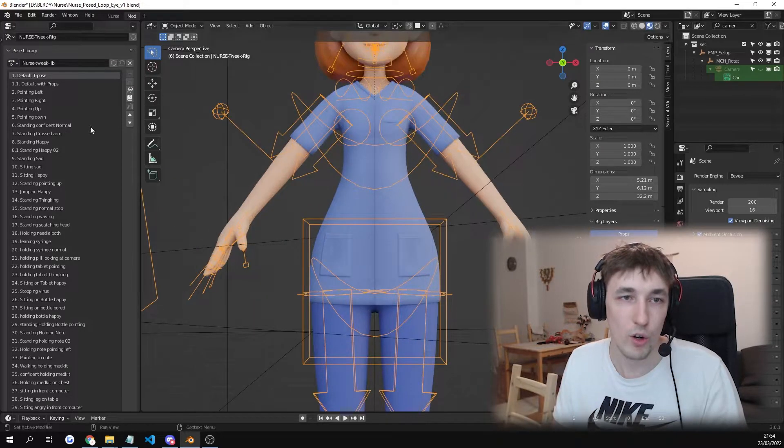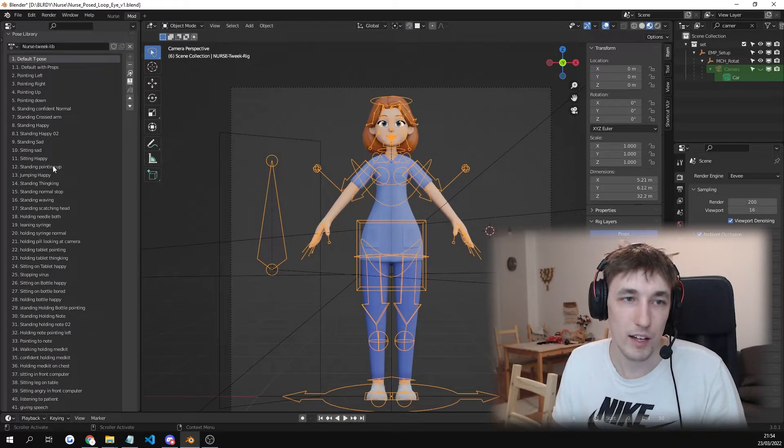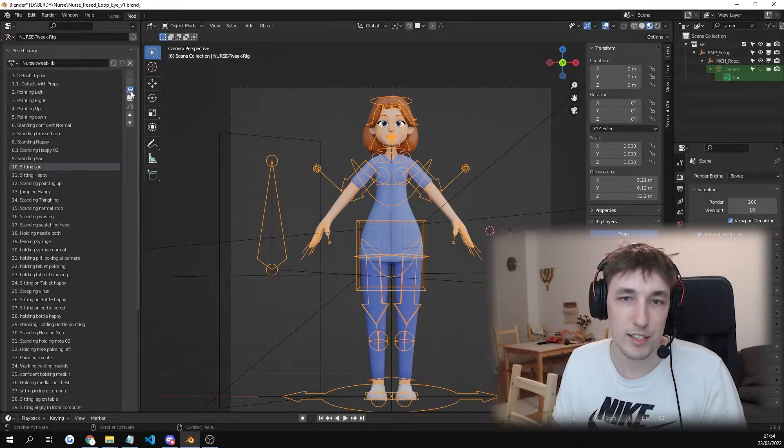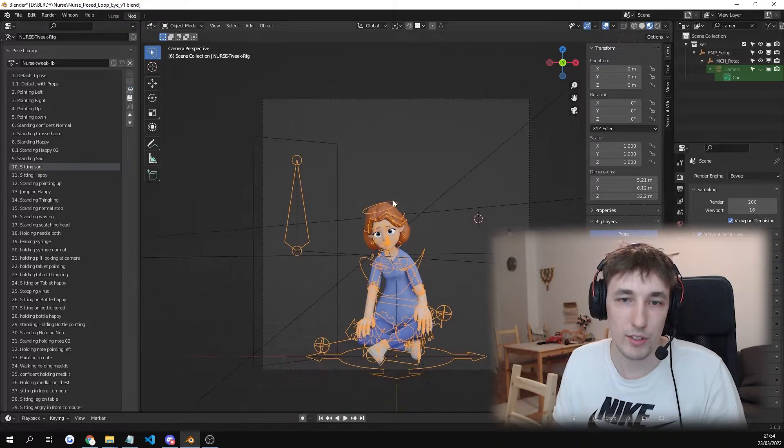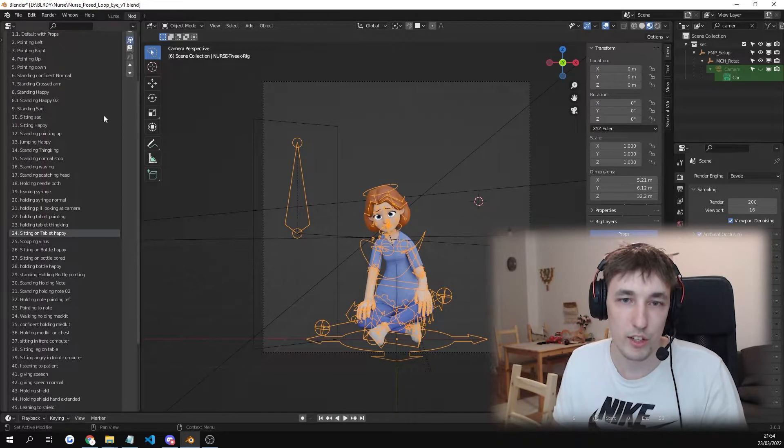And then go on the left side. And for example click on sitting sat. And you can see the poses will change.